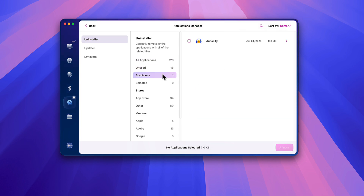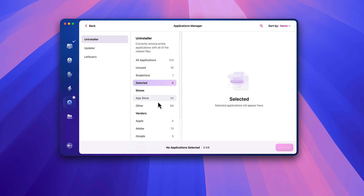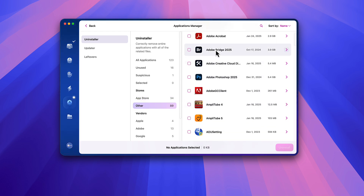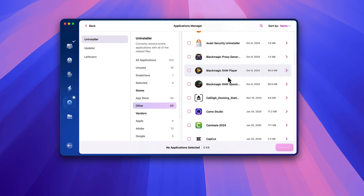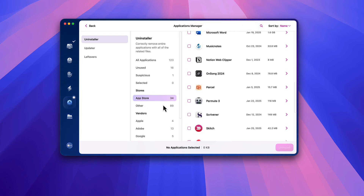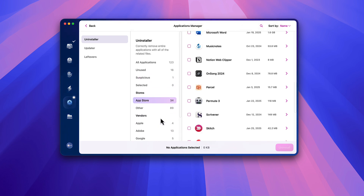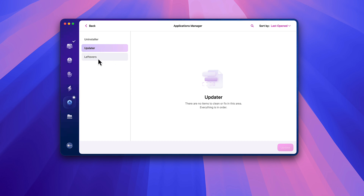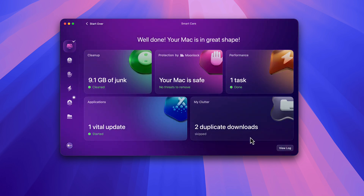You'll also notice I have an Unused section with one suspicious app — that's Audacity, because it's a free program so CleanMyMac thinks it's suspicious I guess. Then you have Selected, the App Store section showing everything from the App Store, and Other showing everything from other vendors outside the App Store. It breaks everything down like that, which is pretty cool. Under Updaters there are none, and under Leftovers there's nothing — so it's that simple.